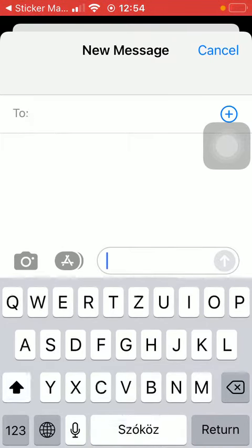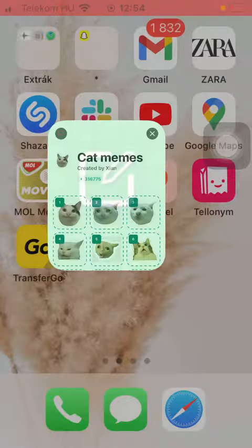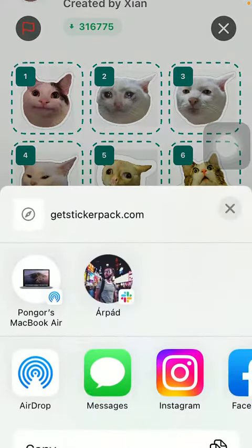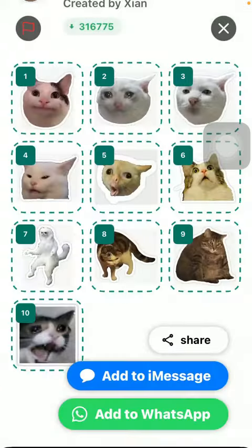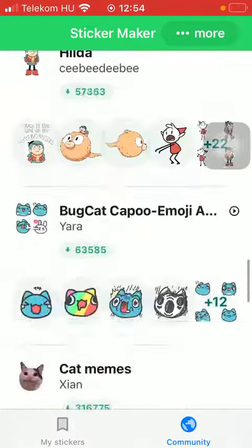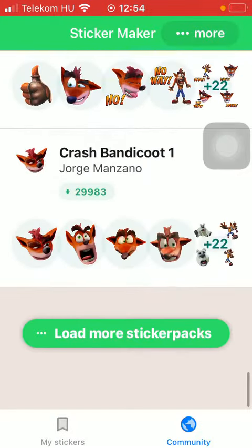If you go back to the app, you can also share it with your friends and browse among the various sticker packs.